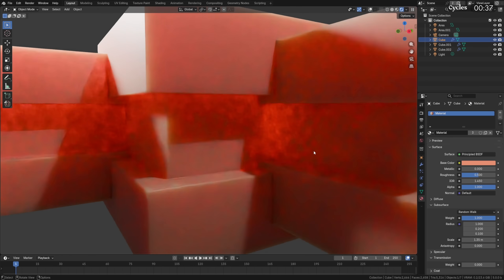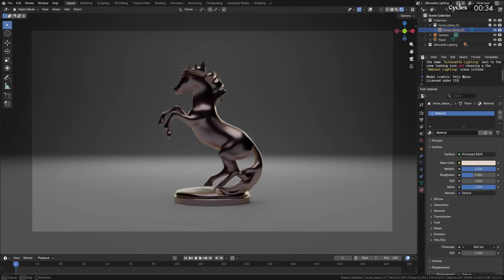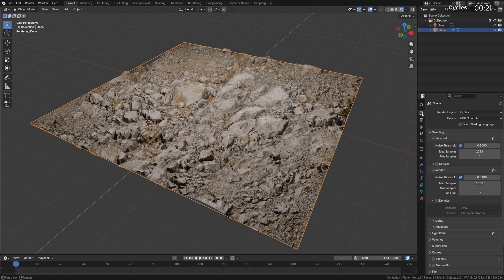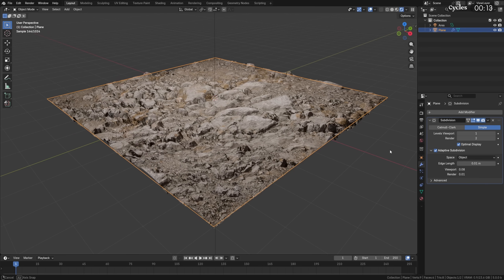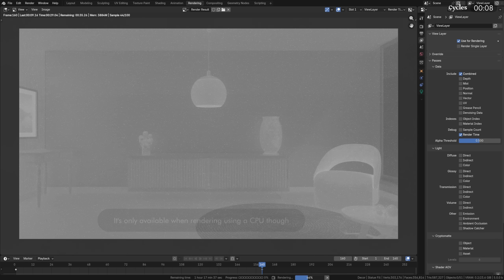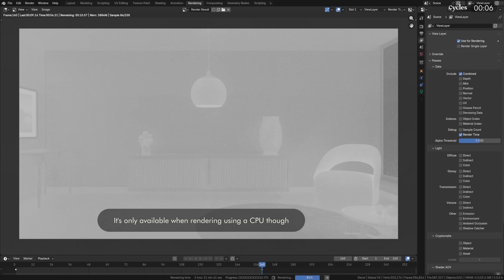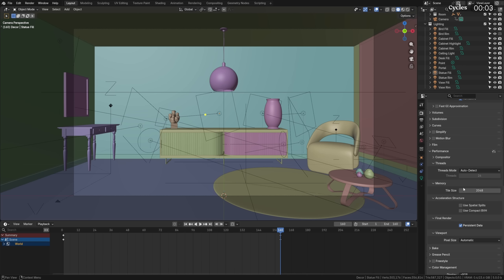Subsurface scattering now uses multiple bounces, reducing darkening artifacts. The Principled BSDF and Metallic BSDF now support physically-based iridescence effects caused by thin film. Adaptive Subdivision is finally no longer an experimental feature — it's now available on the Subdiv modifier by default and comes with a new Adaptive Subdivision Object Space option. Additionally, OptiX denoising quality has been improved, a new Render Time Pass that visualizes time spent to render each pixel is now available, and tiling is now on by default.